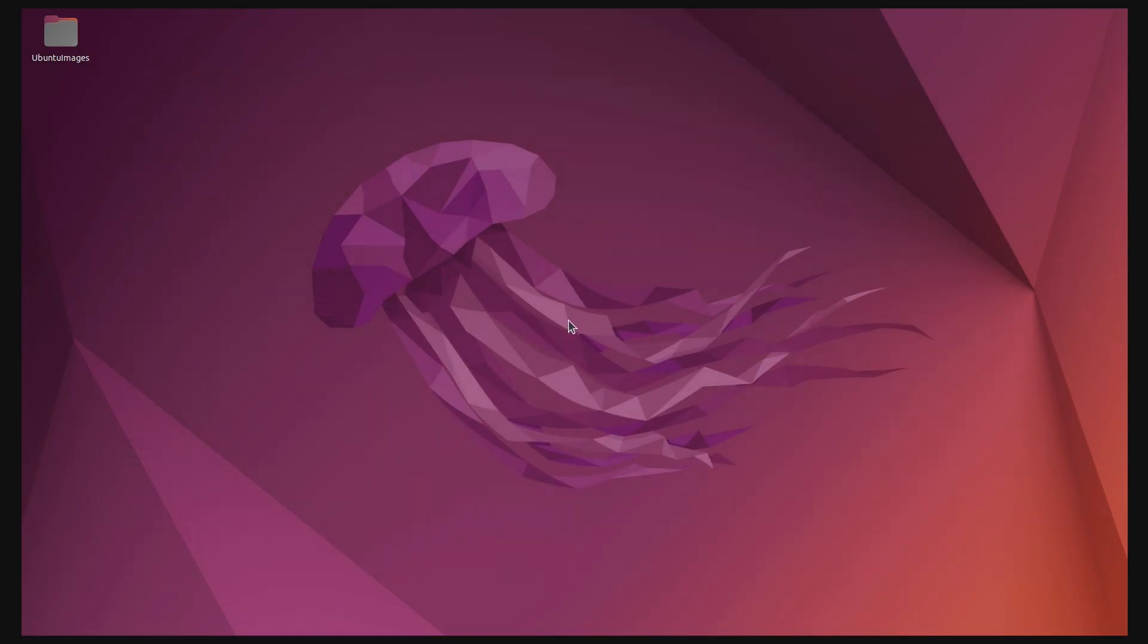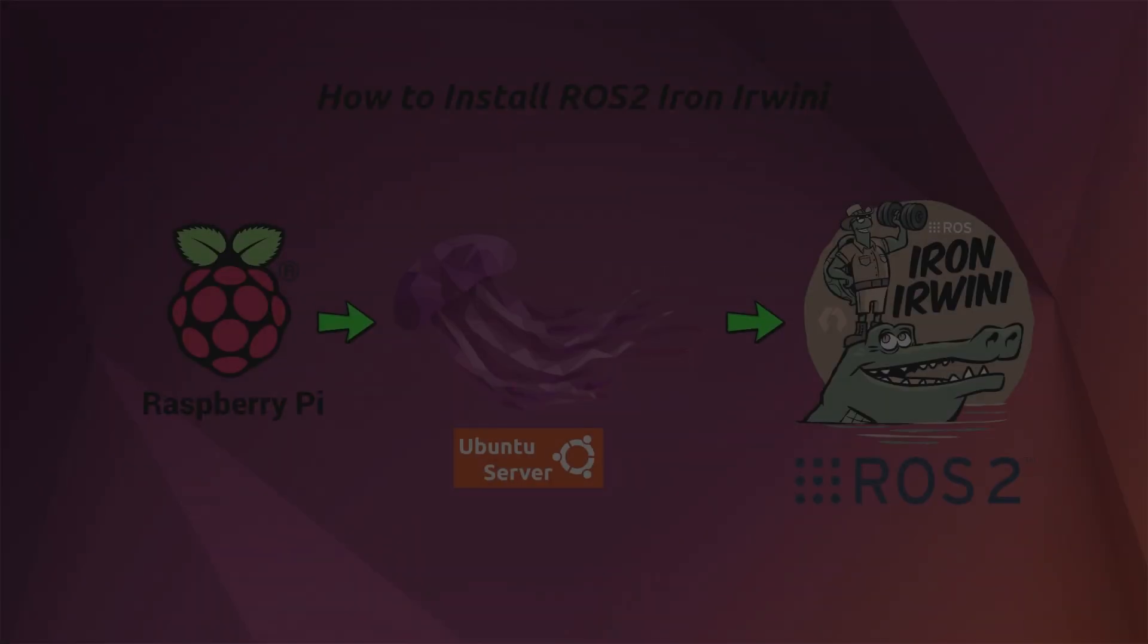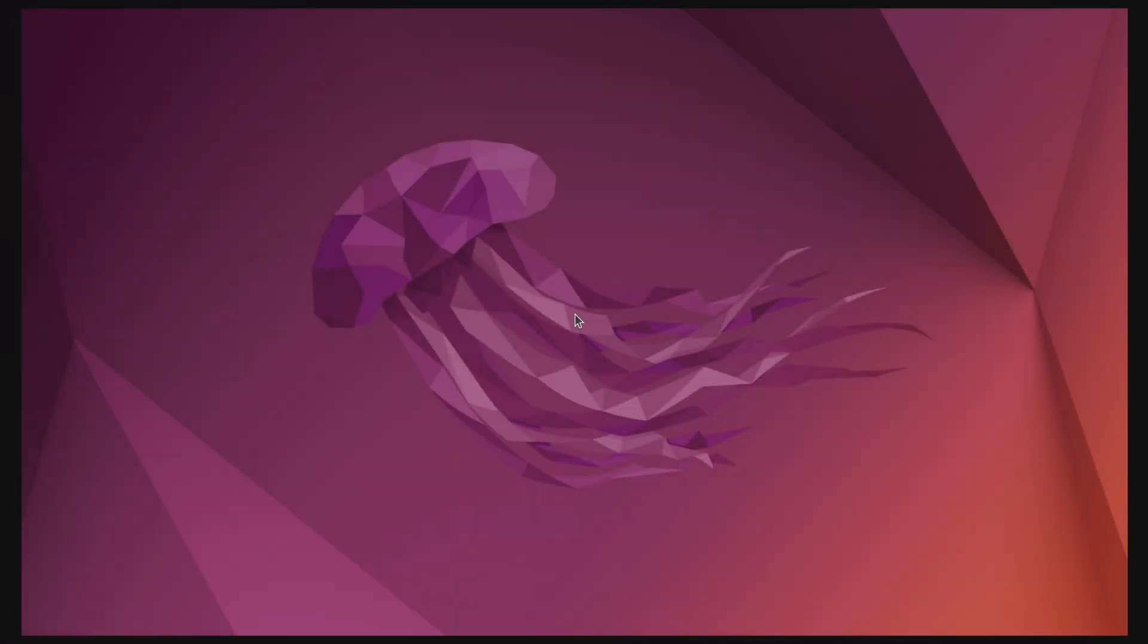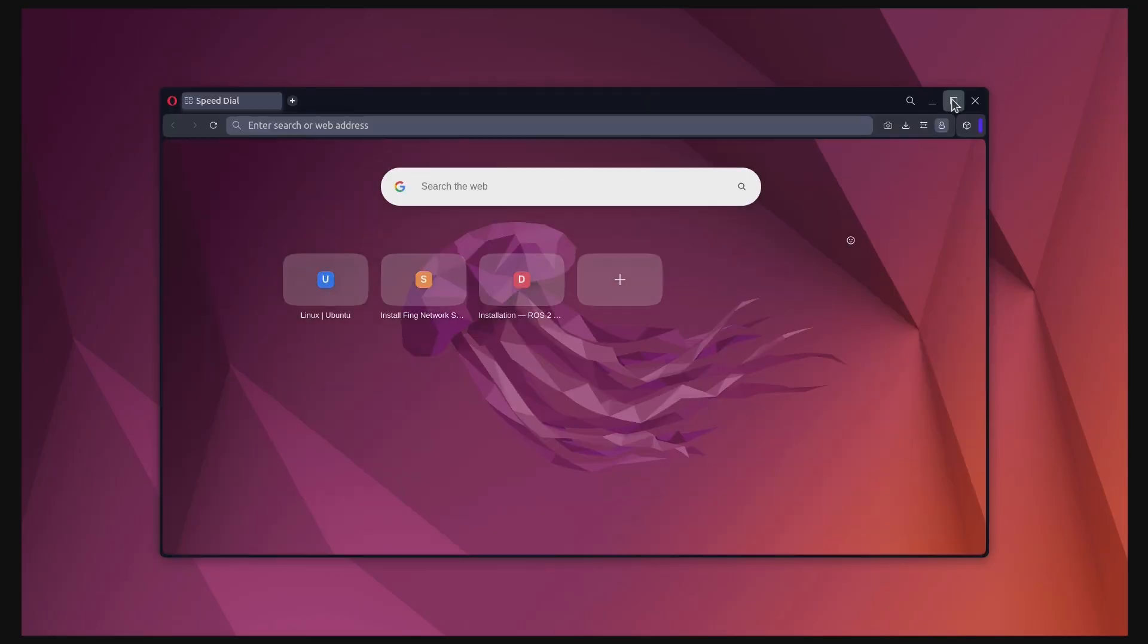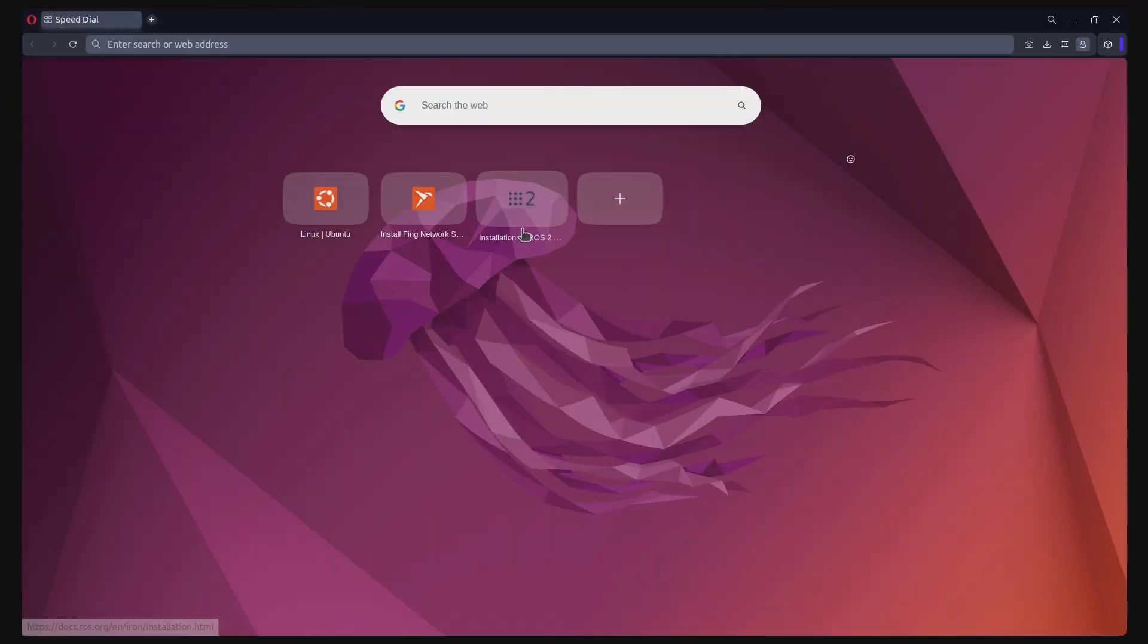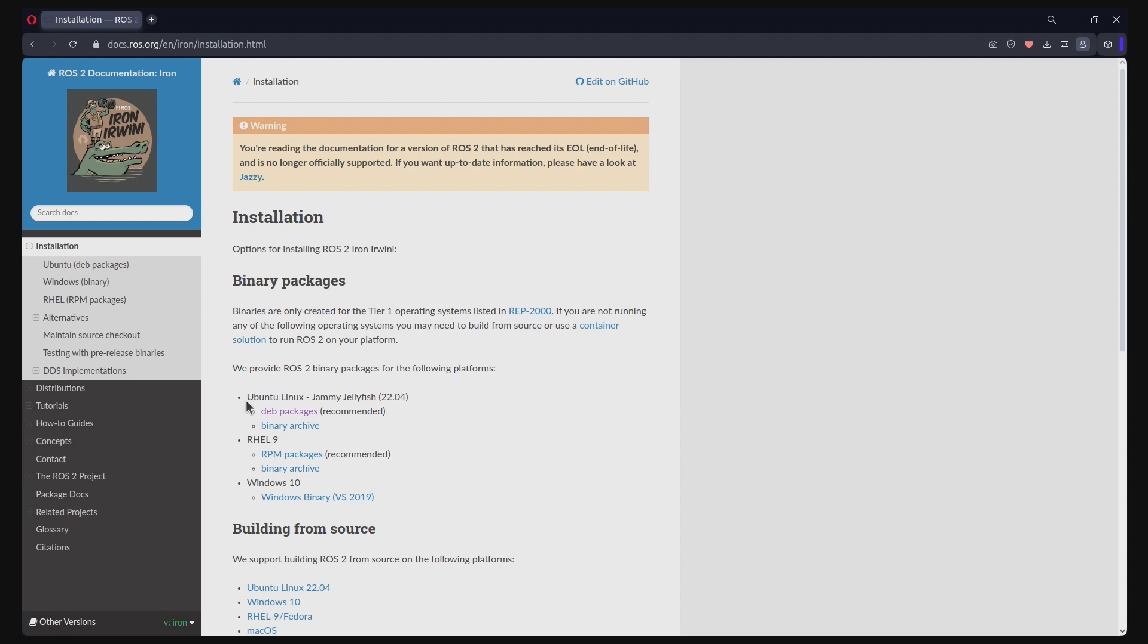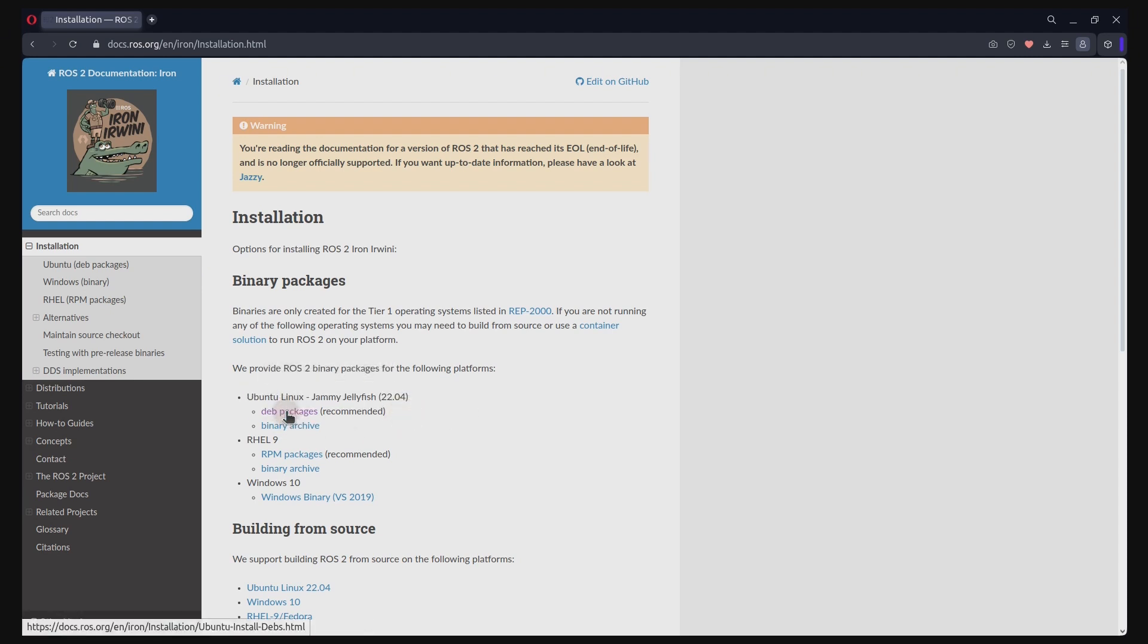As the last part of this video, you will see how to install ROS2 Iron Irwini on the Ubuntu server that you just installed. Open your browser and load the ROS2 Iron installation guide webpage. As indicated earlier, you should have Ubuntu 22.04 installed on your system. In this case, Ubuntu server running on a Raspberry Pi. The installation will be done using dev packages which is the recommended method.